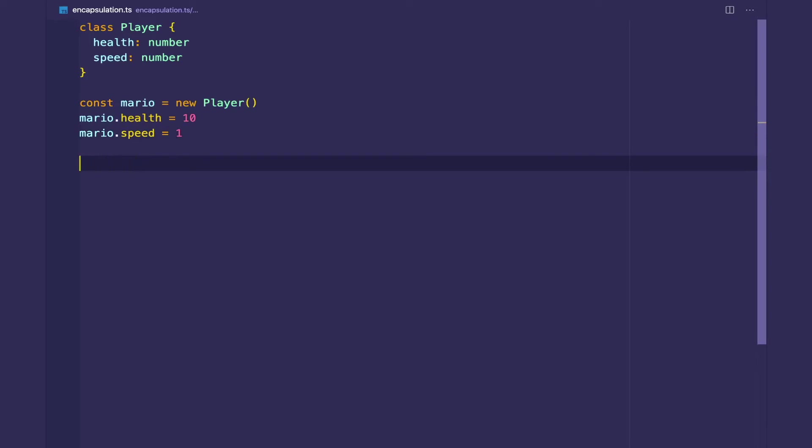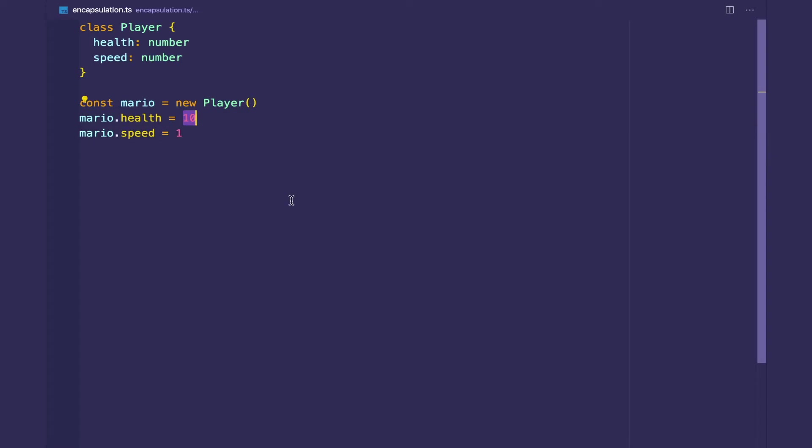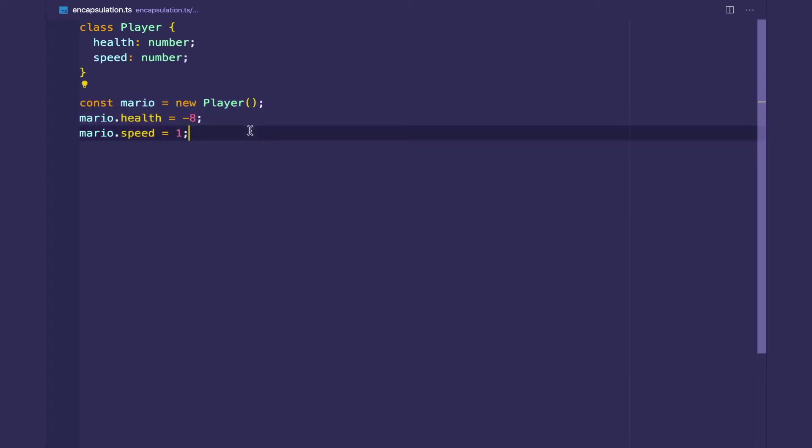So we have access to its instance variables. But this is a problem because we don't want an object's internals to be exposed to the public. And that's because I can do something like this. I can set the health to a negative health. What does this even mean, negative 8?